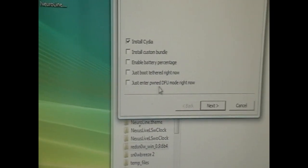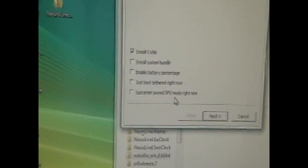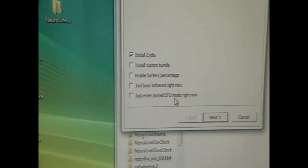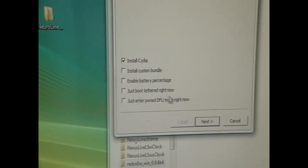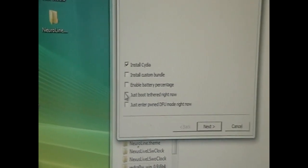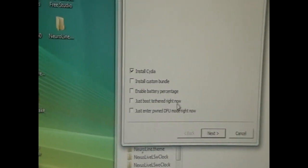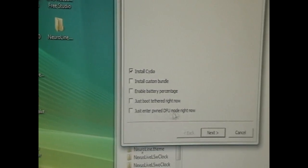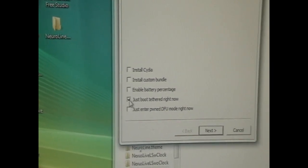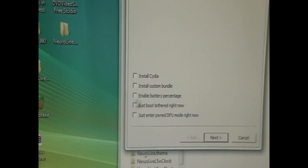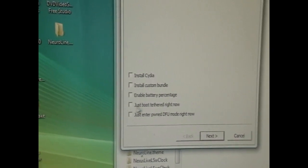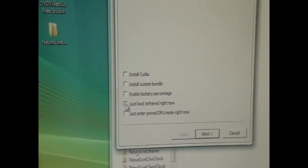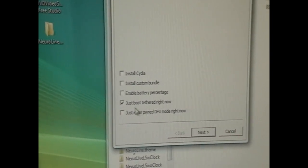Then we have two options down here. Enter PwnDFU mode we don't really need unless we're in a critical state or something. Just boot tethered means that when you do have a tethered jailbreak and you want to boot up your device after it's switched off, you would need to just select this. So automatically everything else is unchecked and you would click this and proceed.